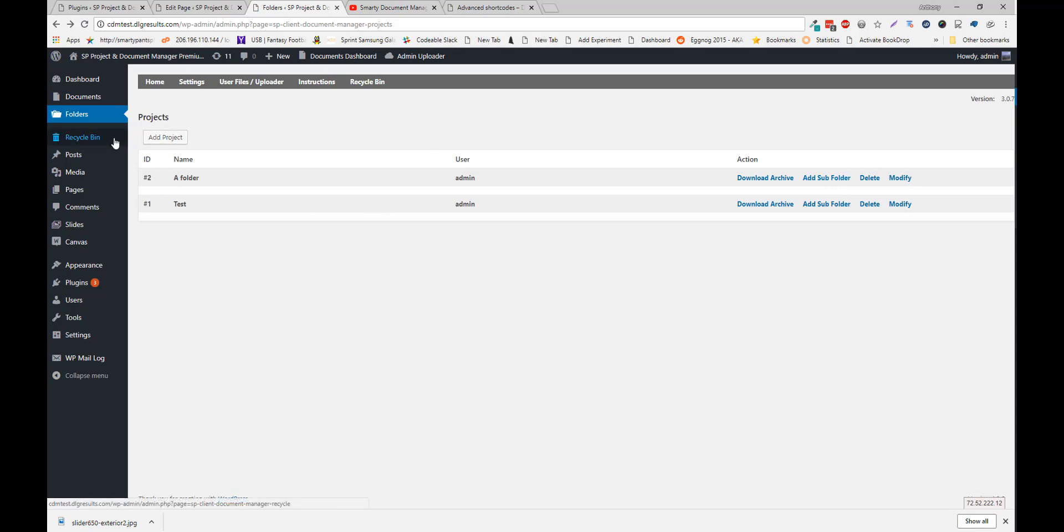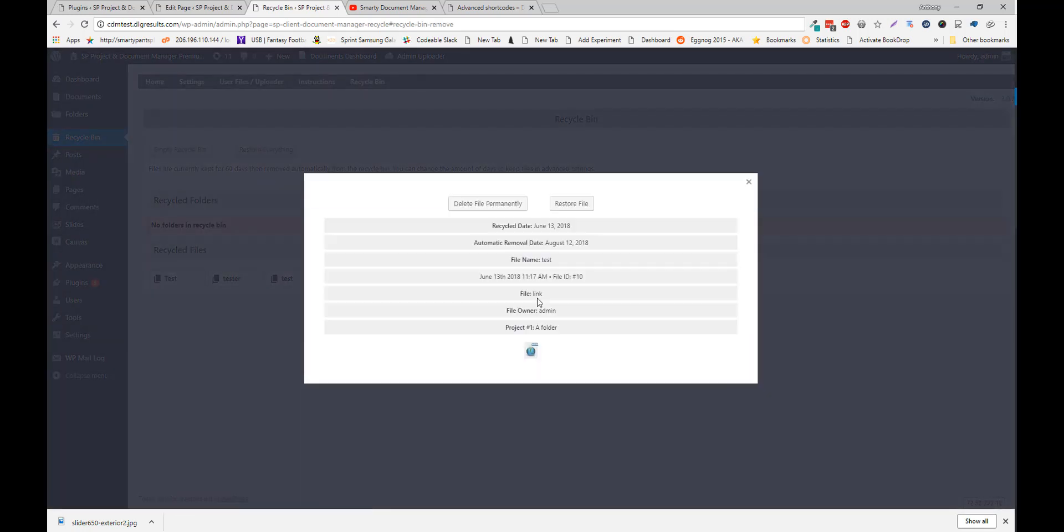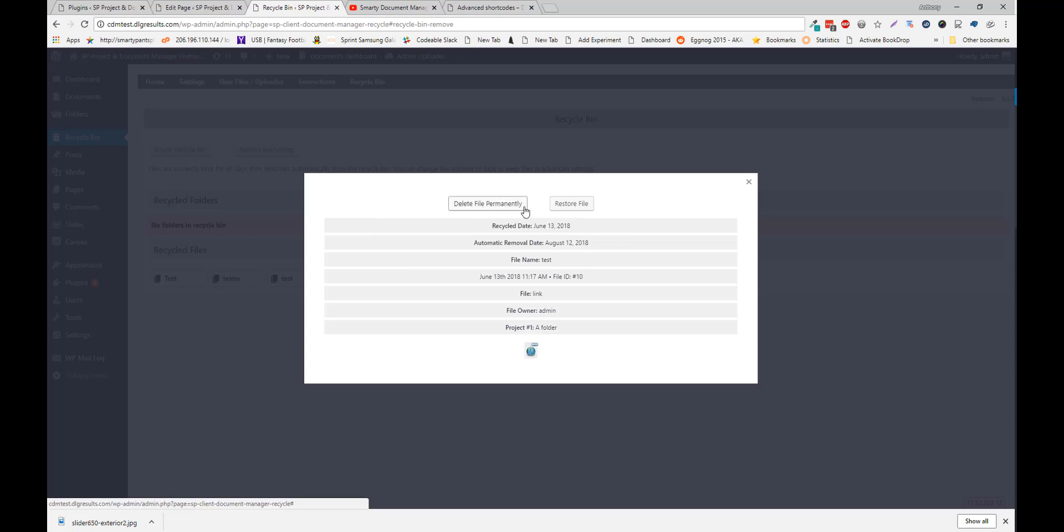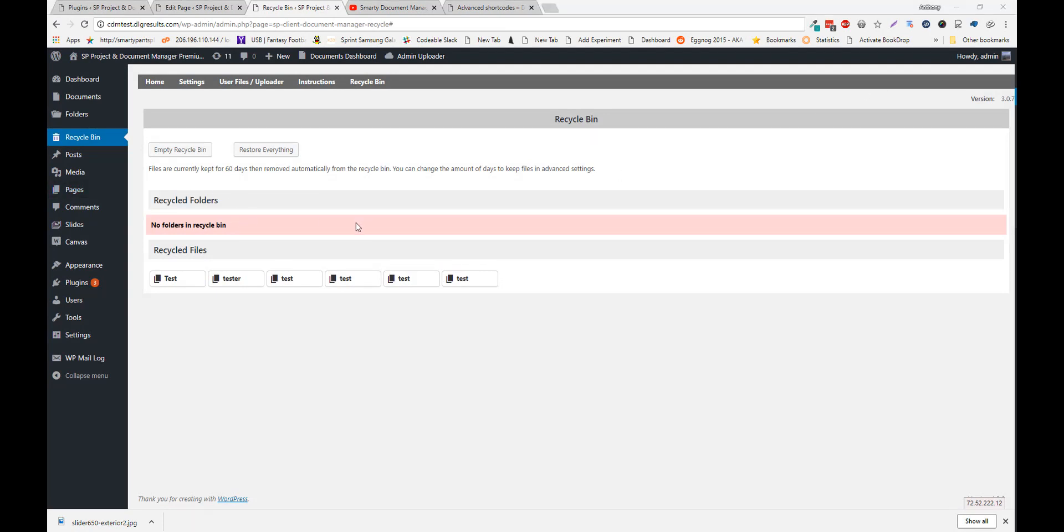The recycle bin is just a recycle bin. You can choose to empty it. Or restore the files. Or you can restore specific files as well. So here we can either delete file permanently. Or restore file. So by default all the files are removed after 60 days. And you can change that in the settings.